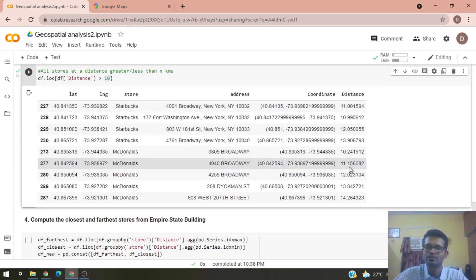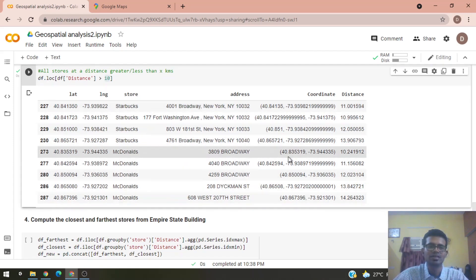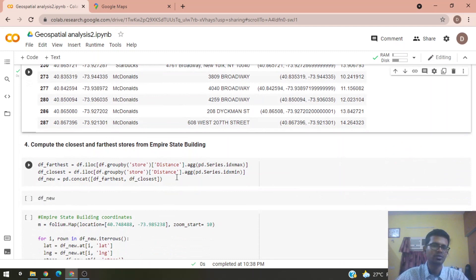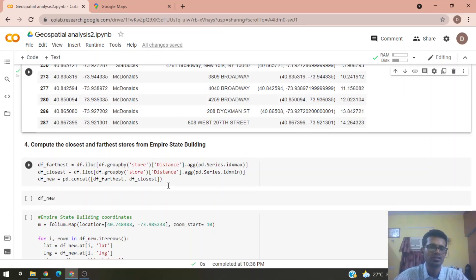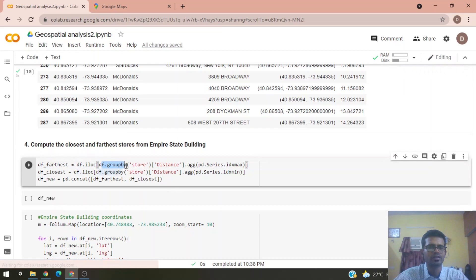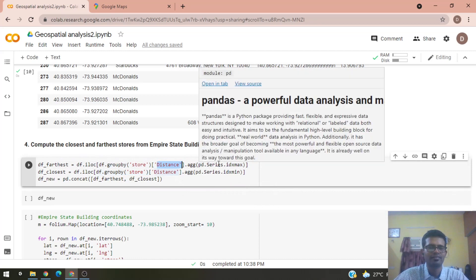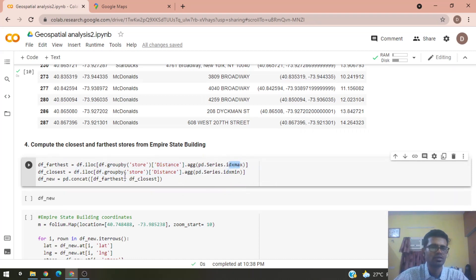For the closest and farthest store analysis, we chose the Empire State Building as the center. To compute the farthest store, we group by store type and aggregate the distance column to find the maximum value. For the closest store, we again group by store type and find the minimum distance.